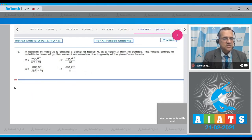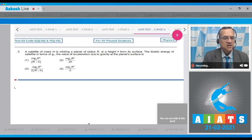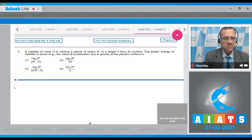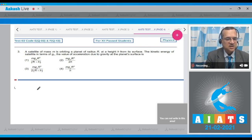Question number three: a satellite of mass m is orbiting a planet of radius R at a height h from the surface. The kinetic energy of the satellite — in terms of g, the acceleration due to gravity at the planet's surface — is to be found.